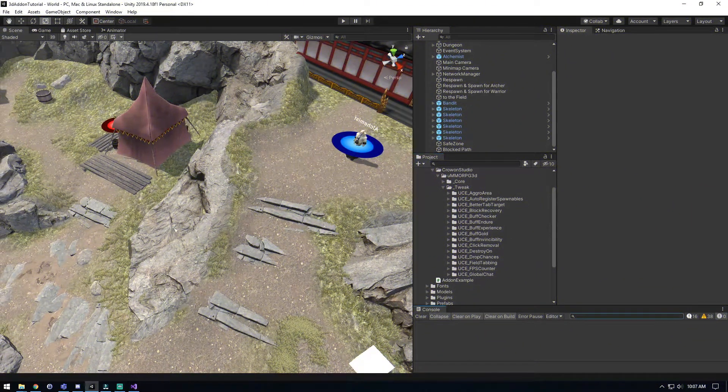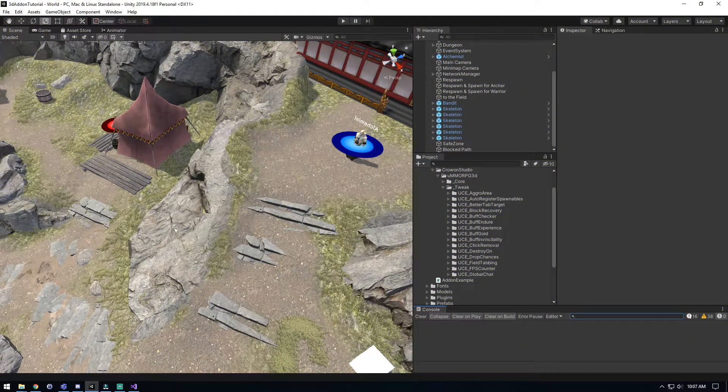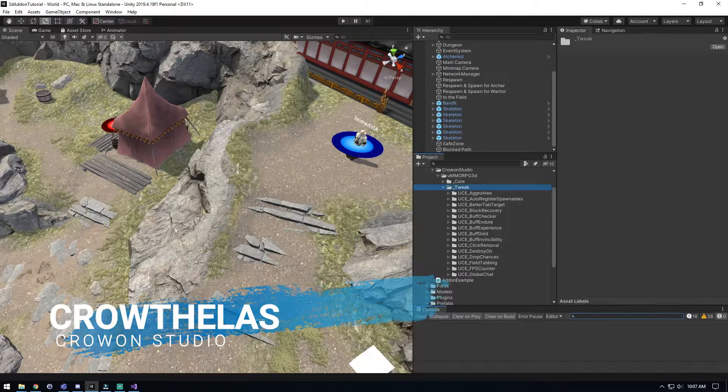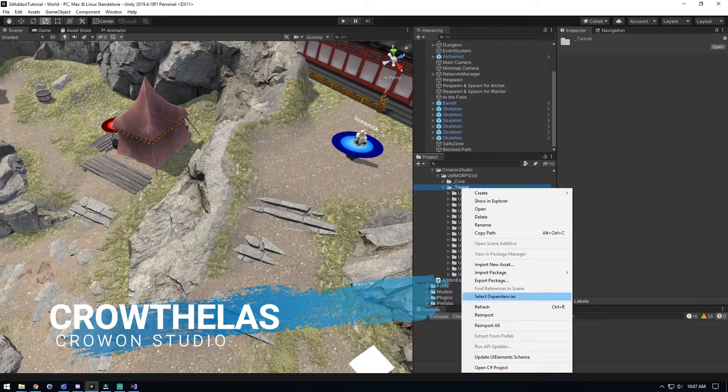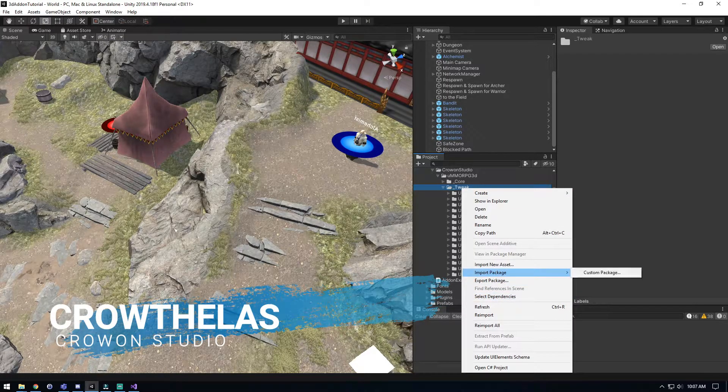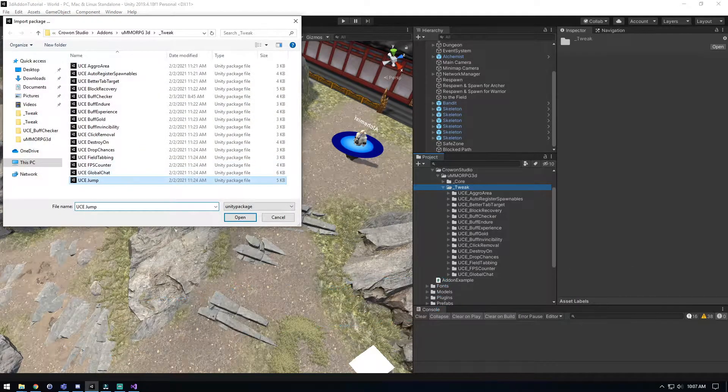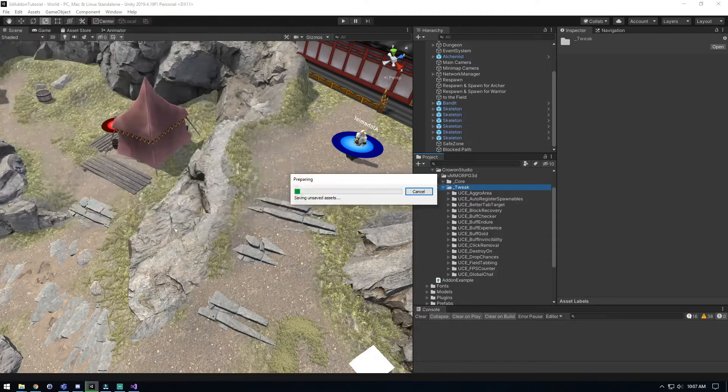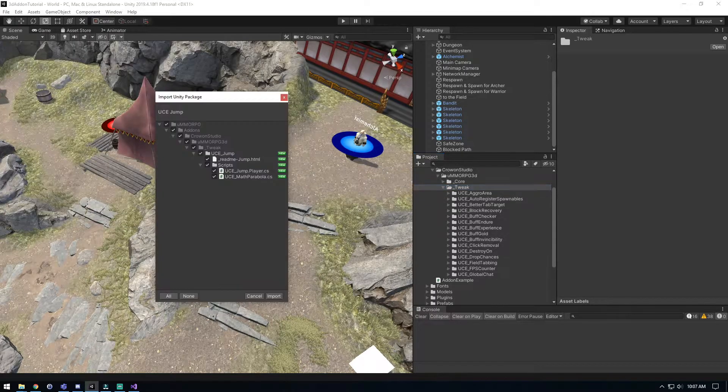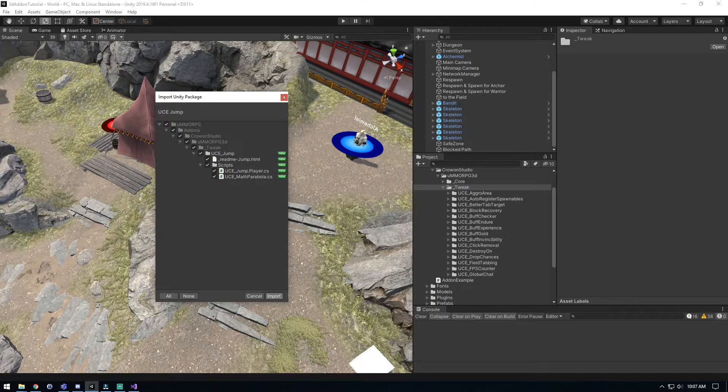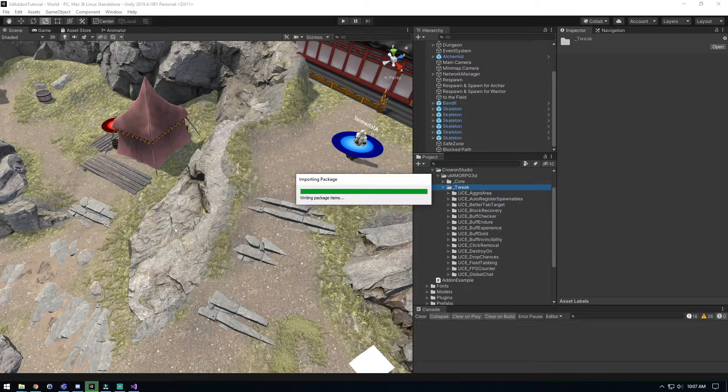Alright, welcome back everyone, Krothaus here again. We're going to go ahead and tackle the UCE jump, so let's get that imported into our project here and import it in.